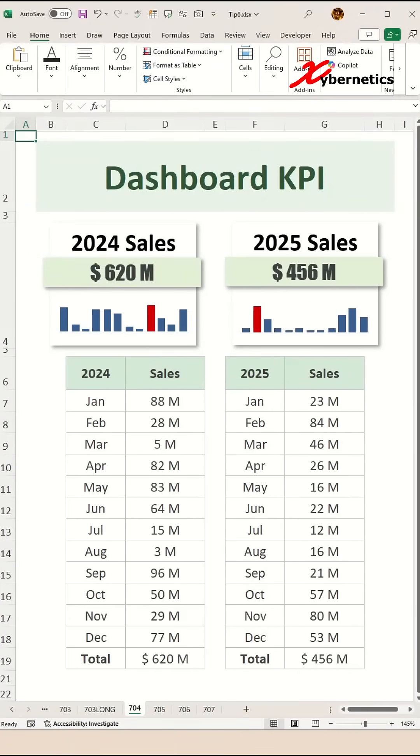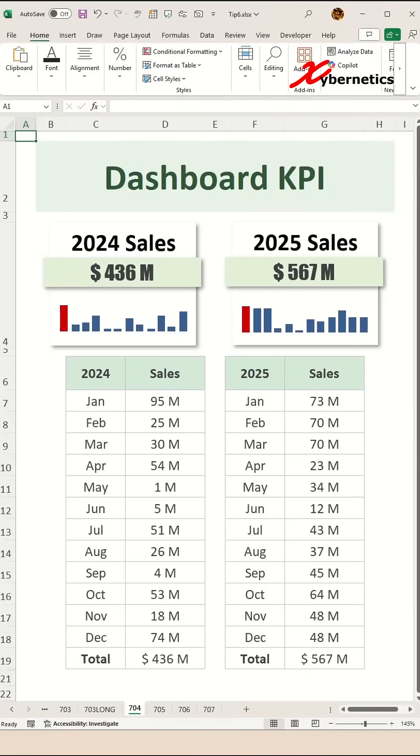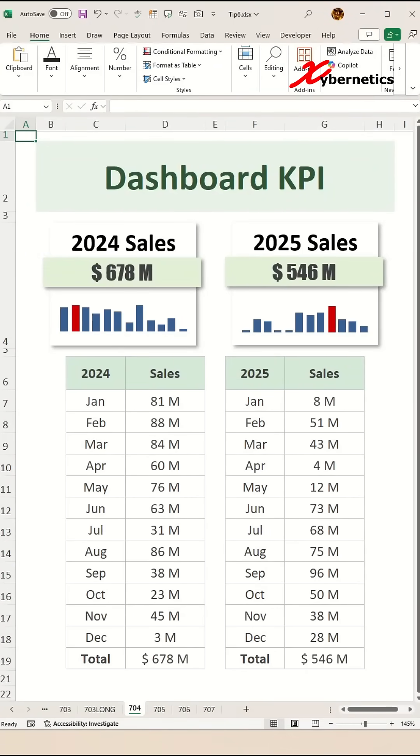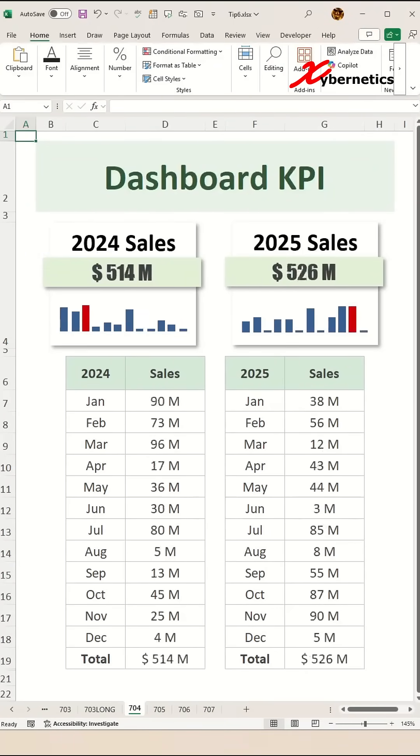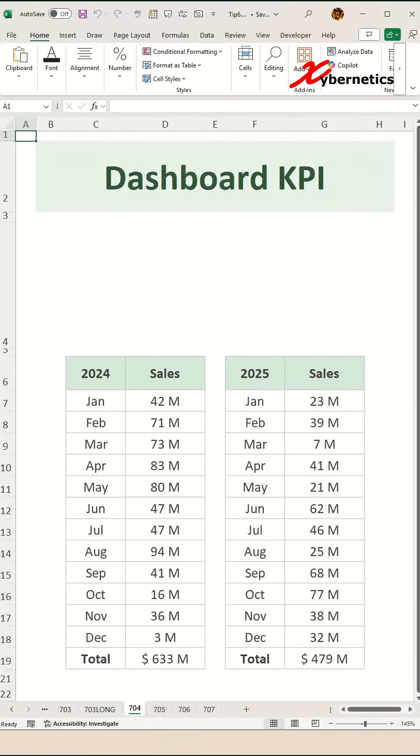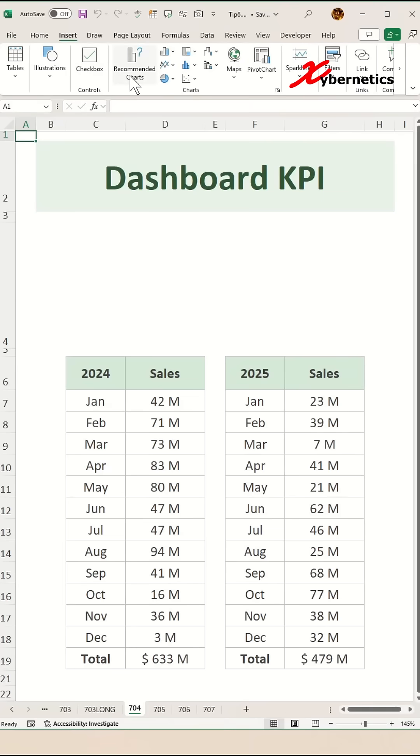Alright my friends, let me show you how you can create this dashboard KPI. We're going to start off by inserting the background for the KPI.